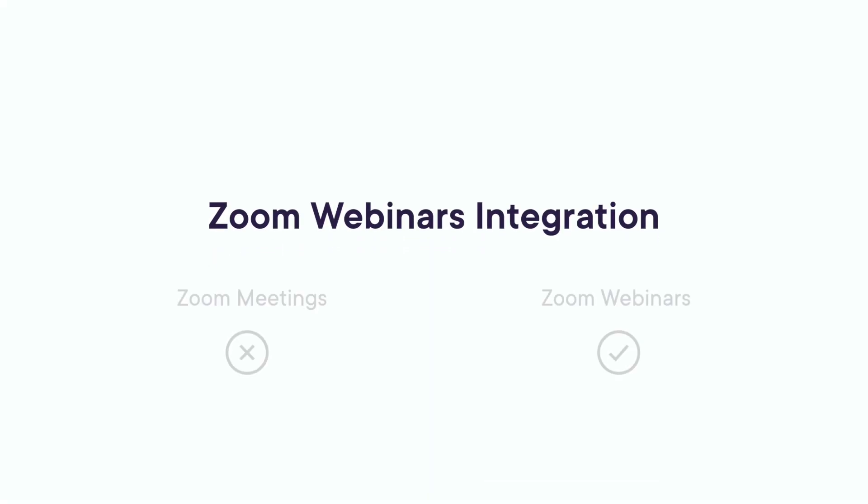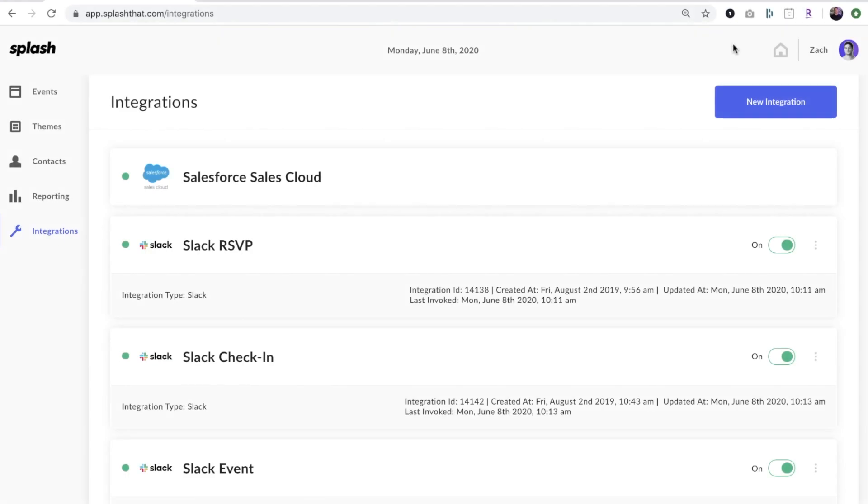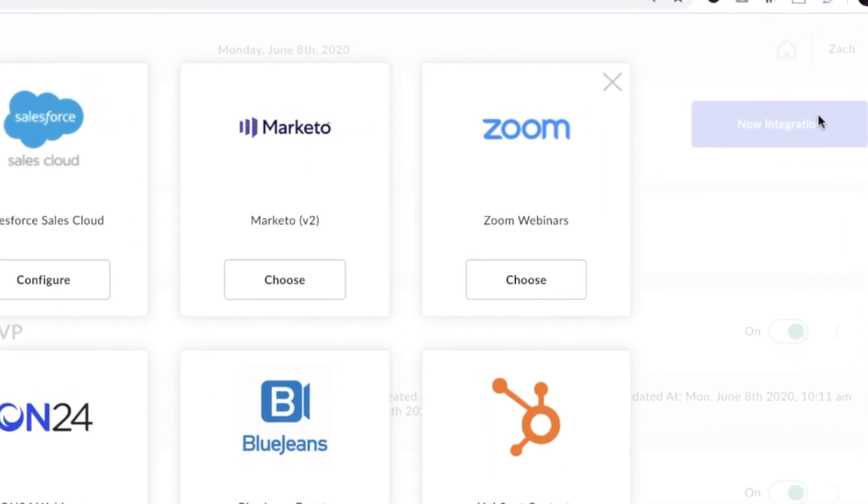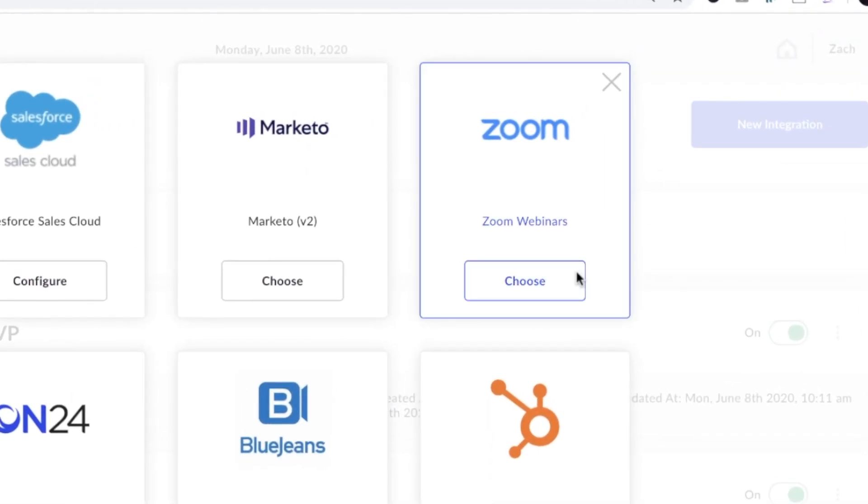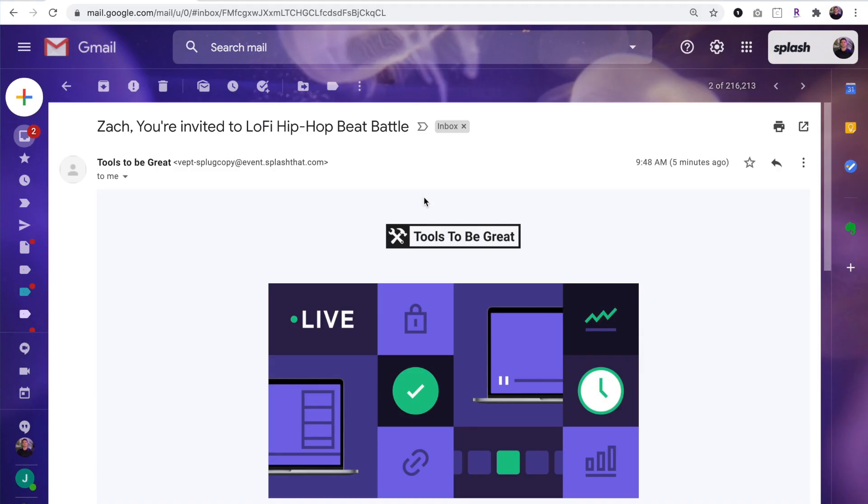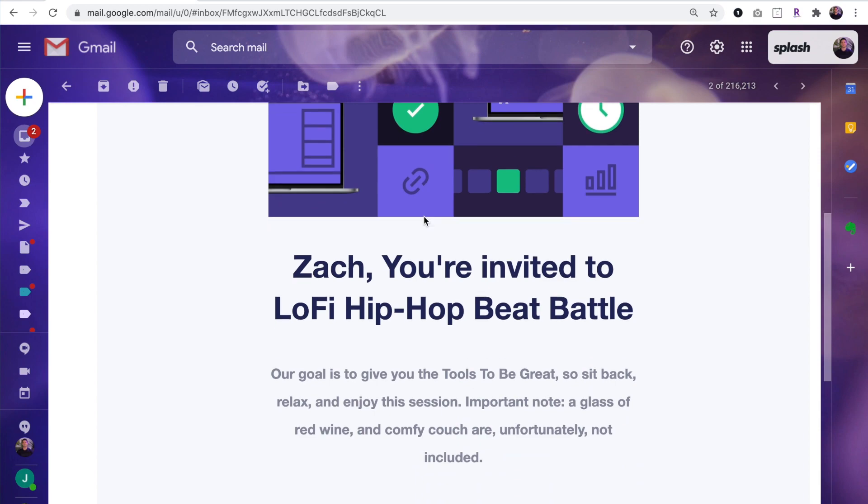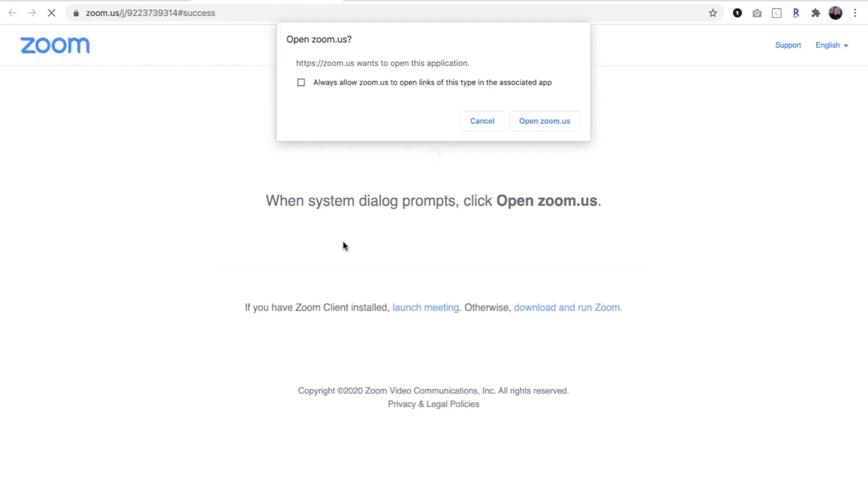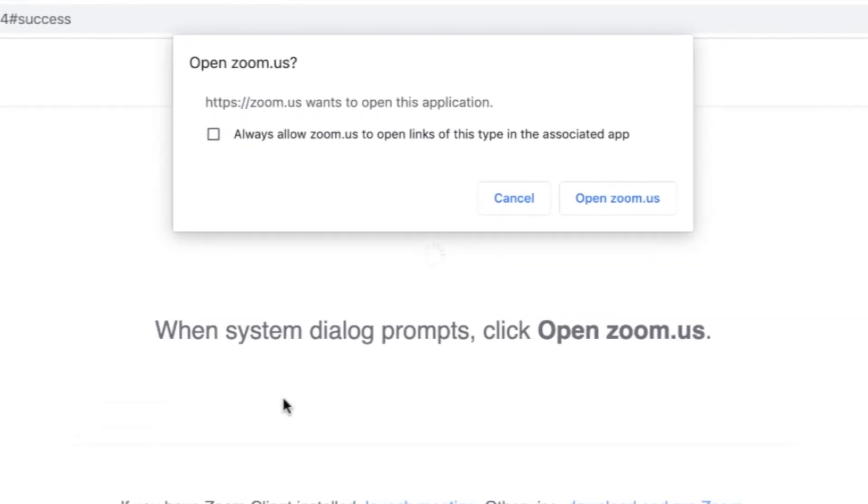The last option is for Zoom webinar users only, and that's using Splash's native integration. While the email and registration experiences are fully designed and branded in Splash, the event itself will take place exclusively in Zoom.